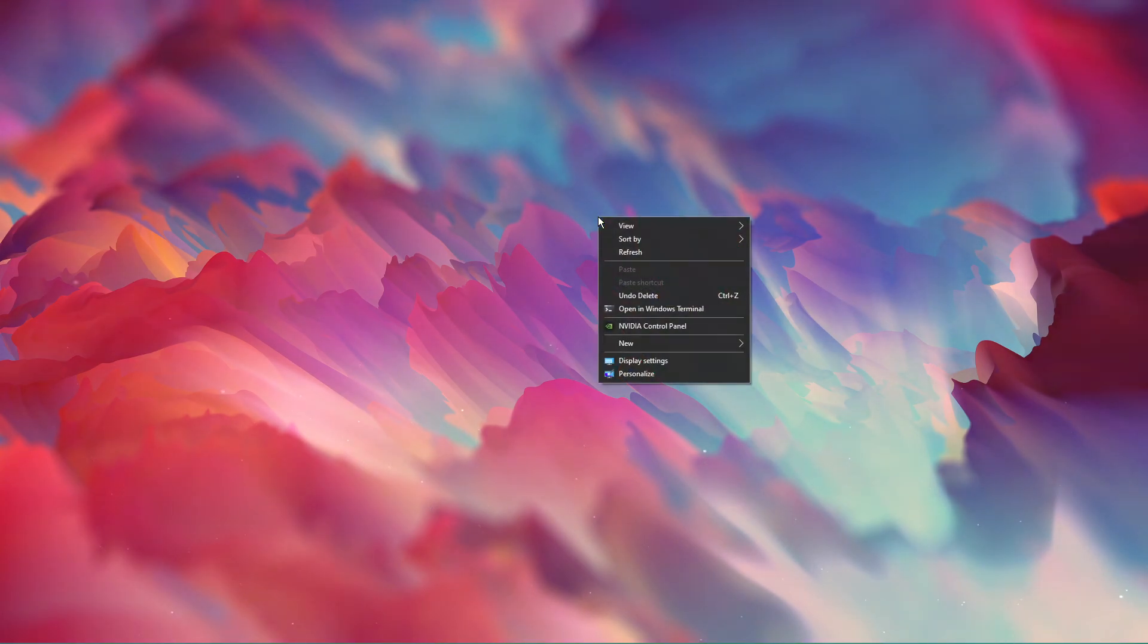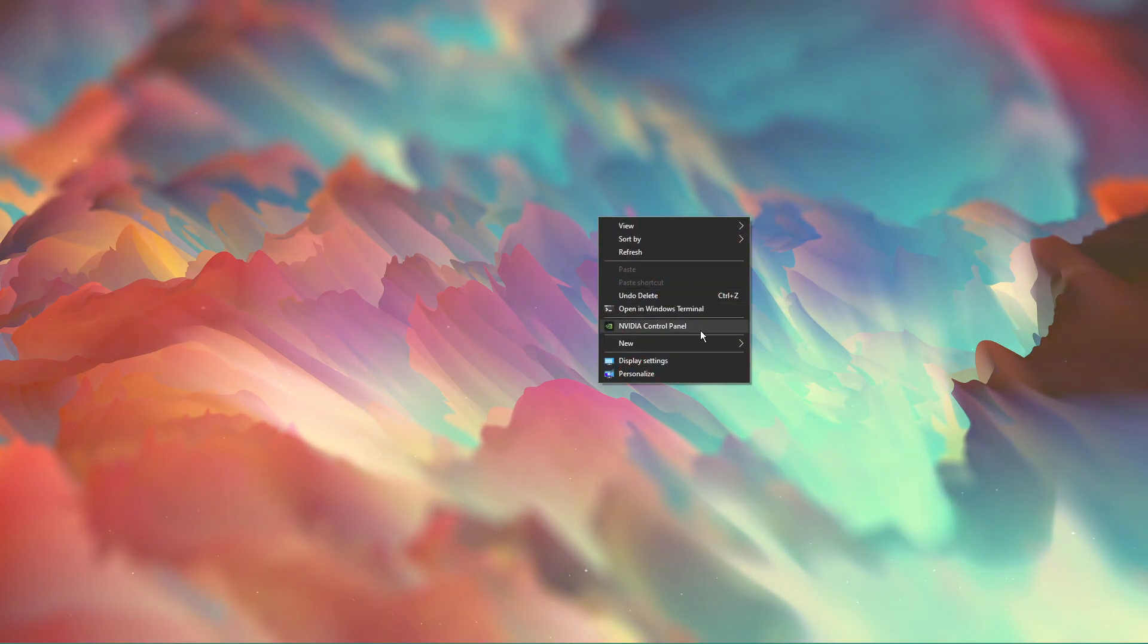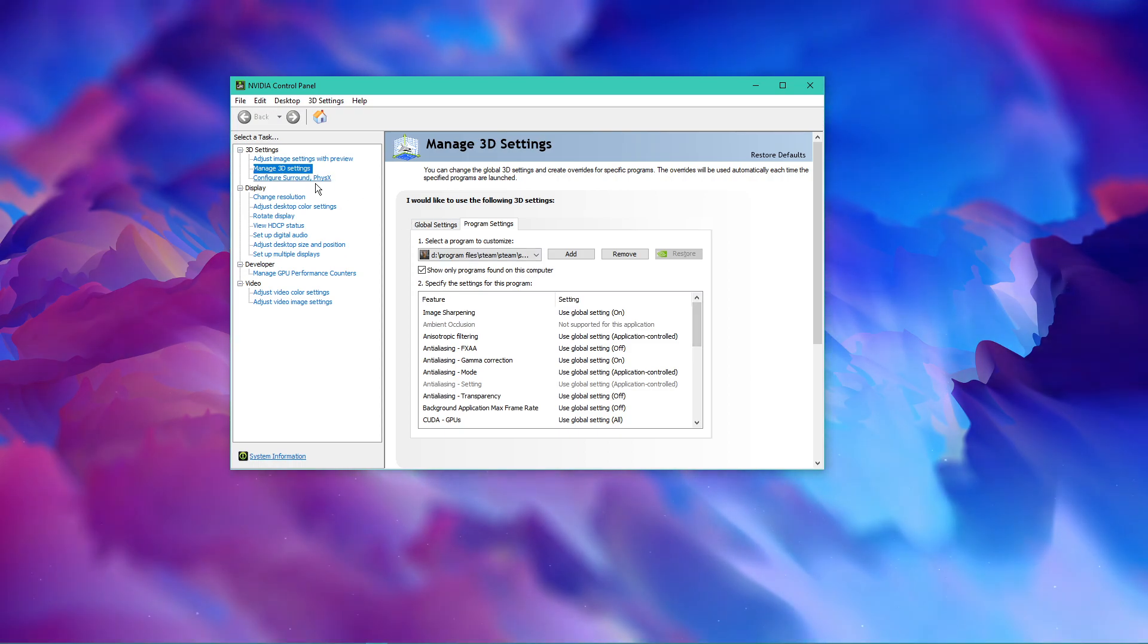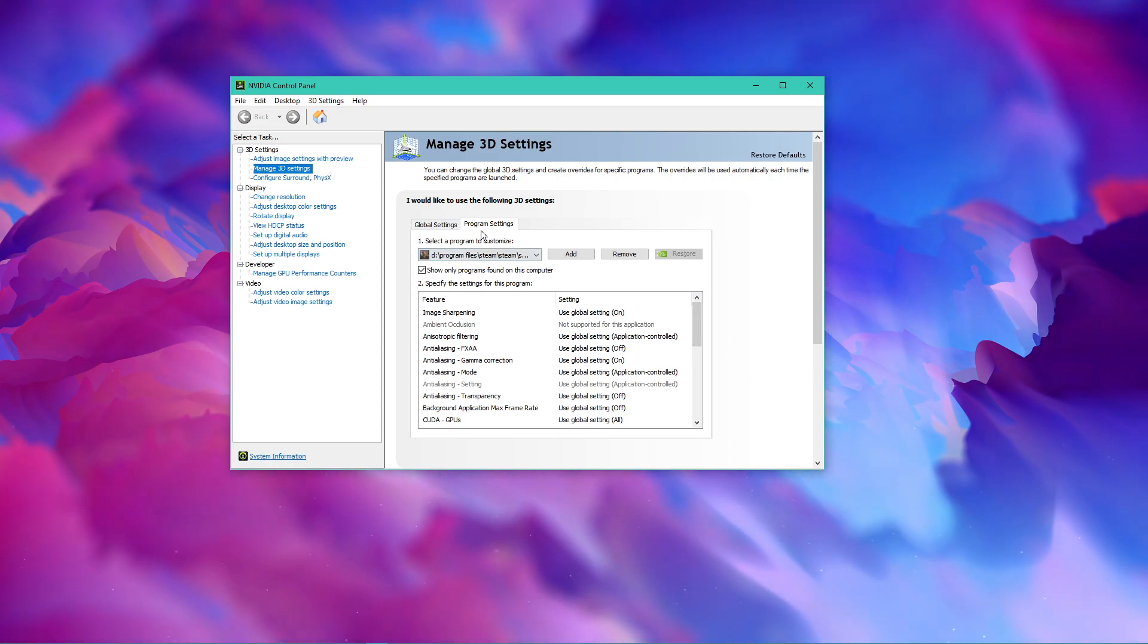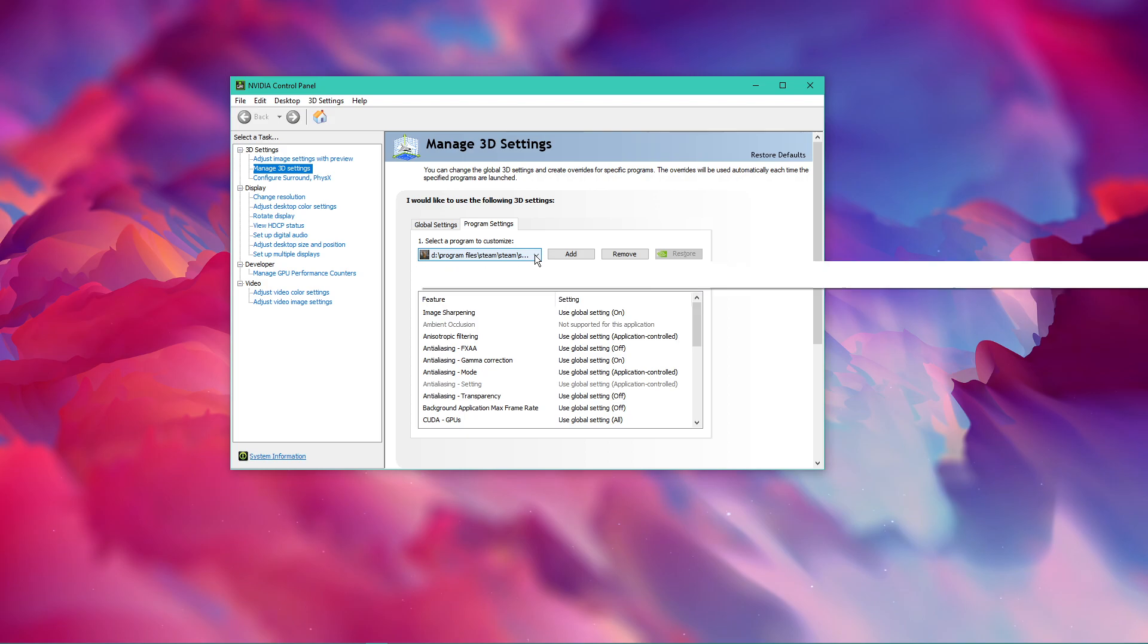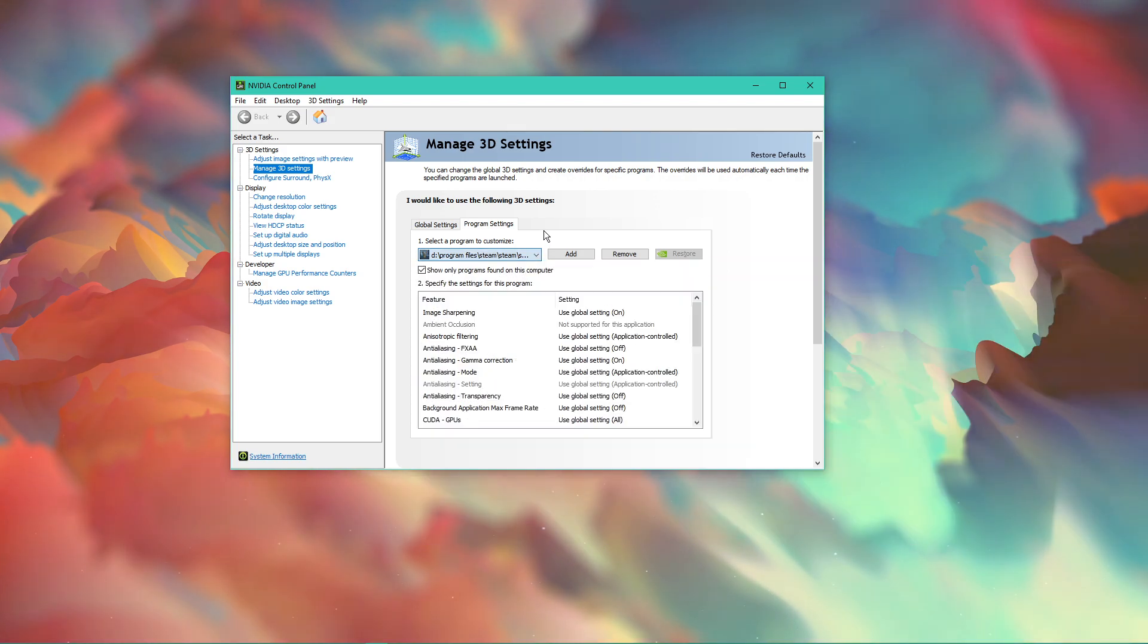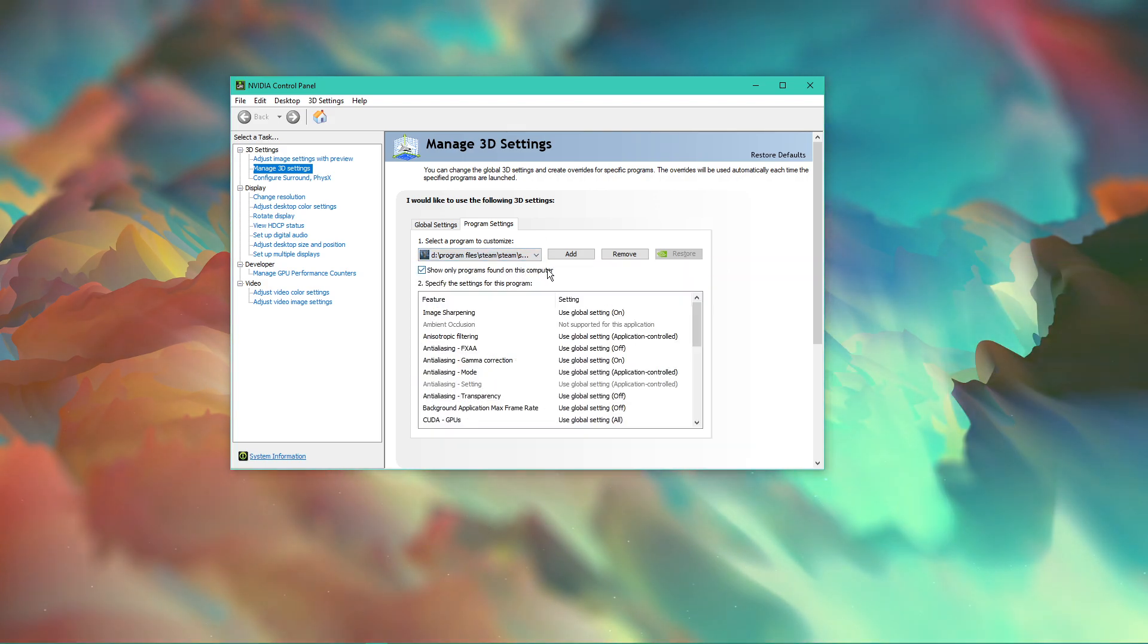Next, we will change a few settings in your NVIDIA control panel. Right-click your desktop and select to open it up. Here, navigate to Manage 3D Settings and then Program Settings. Select to add a program to customize and then add Valheim from the Program list.